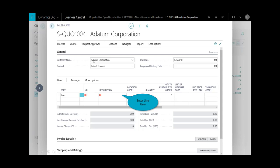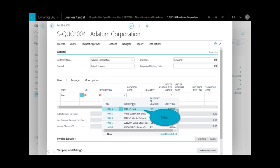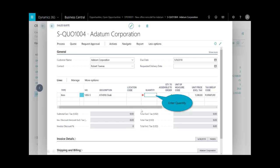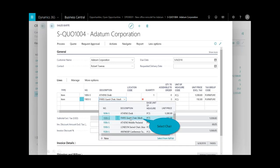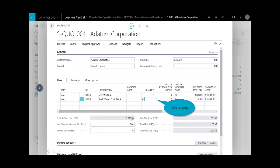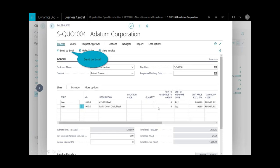All I need to do is either type or use the dropdown menu to bring in the details of that quote. In this case, I'll add one, and another line item here for the Paris chairs, also one item.